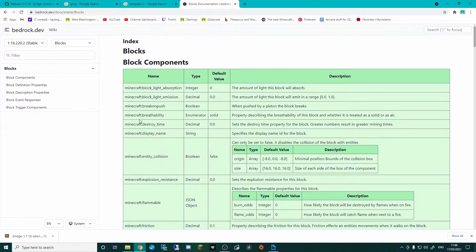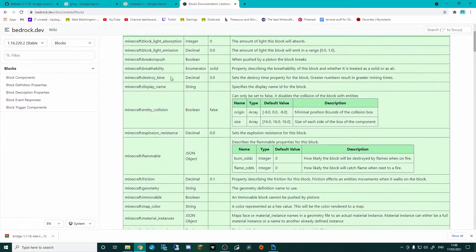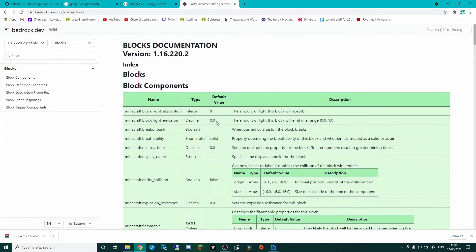So I'm looking at blocks here, we've got components, definitions, we can change if they emit light, their destroy time, collisions, all of that stuff. That's stuff for much later on.